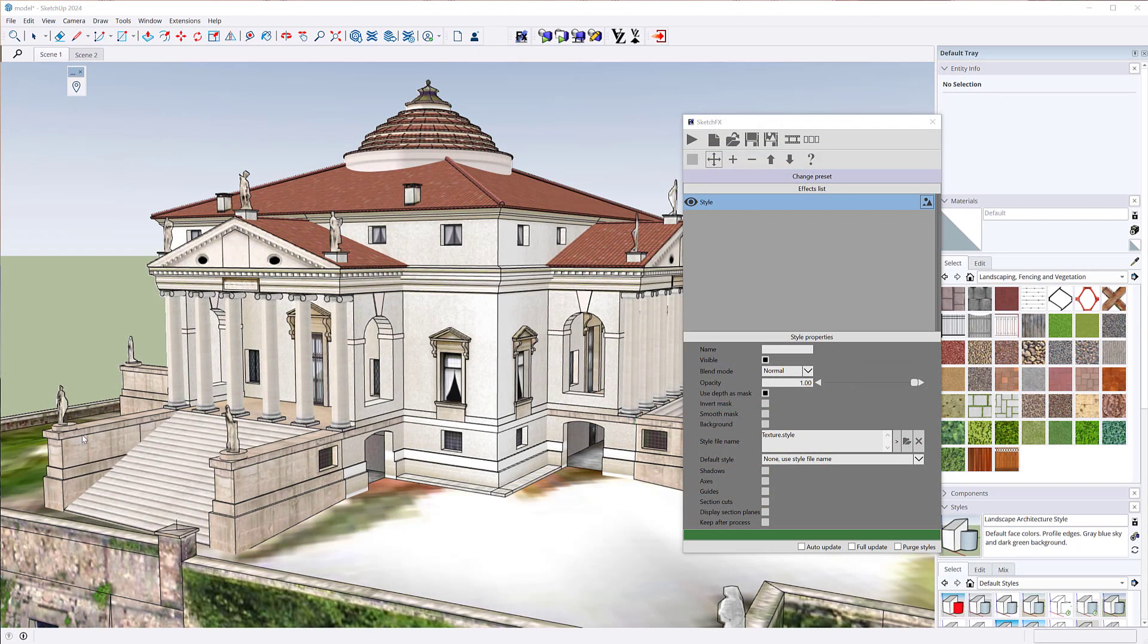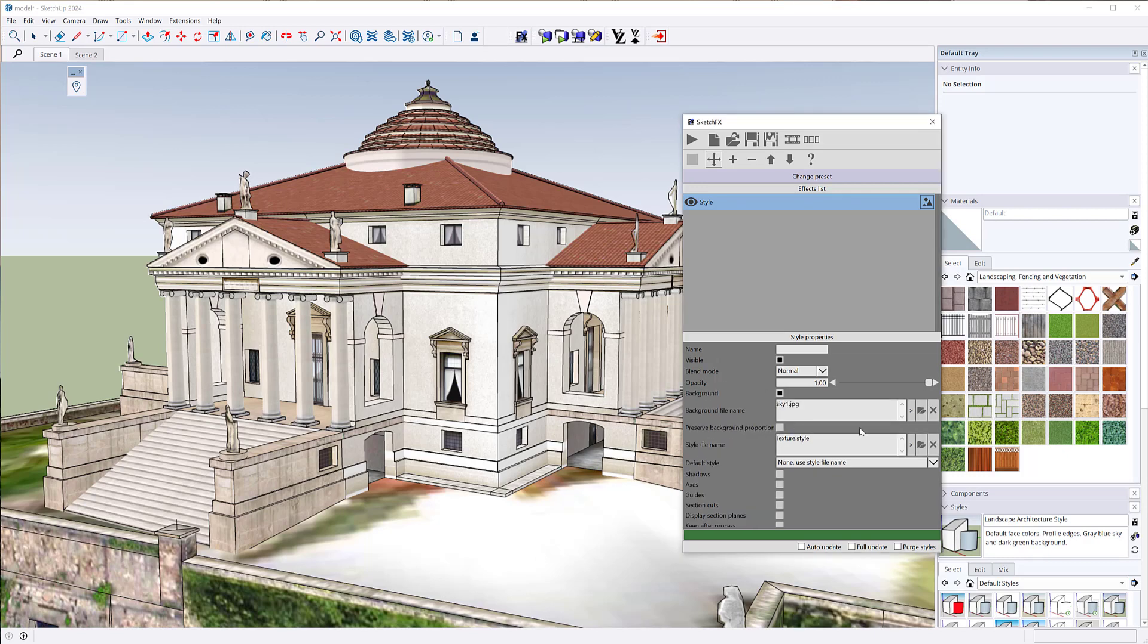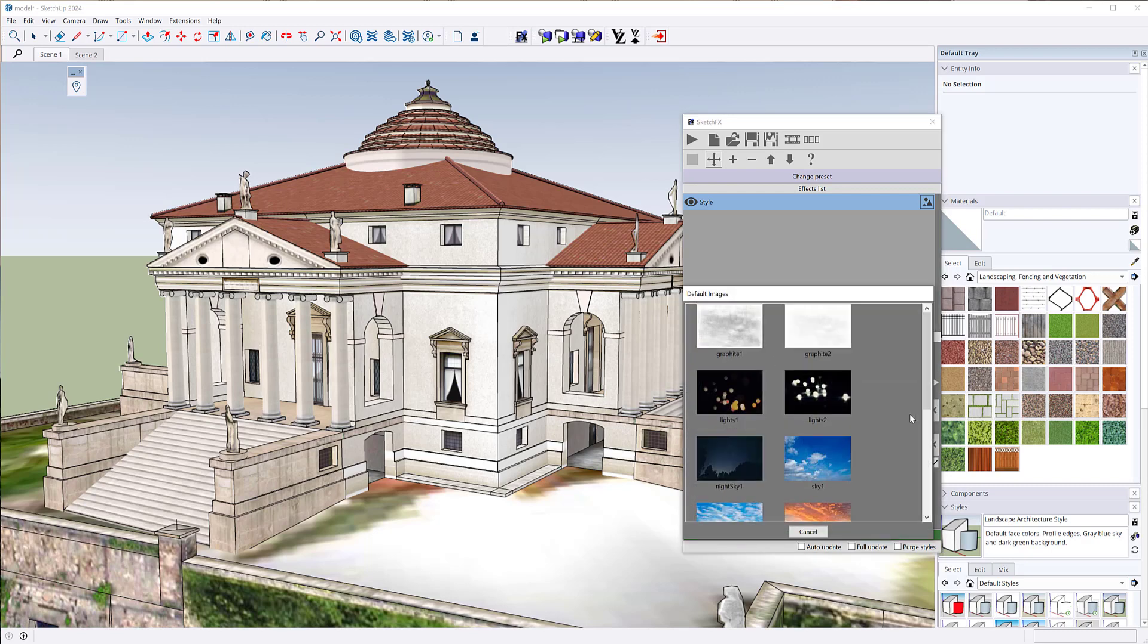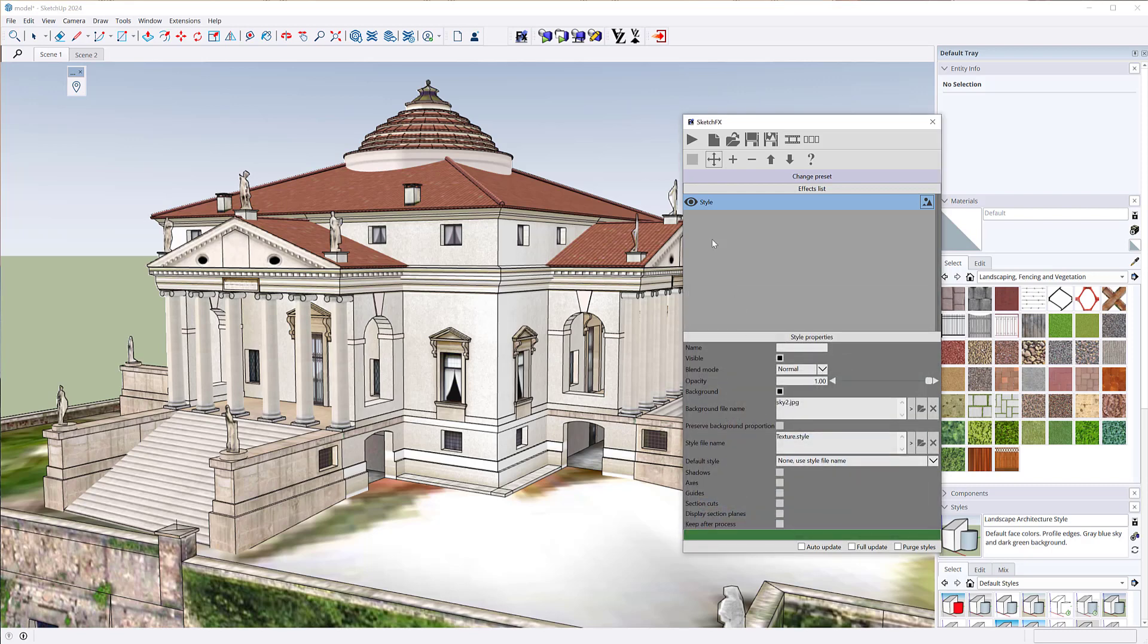Another very important addition is the background option in style images. This highly reduces the operations needed to have a custom background.